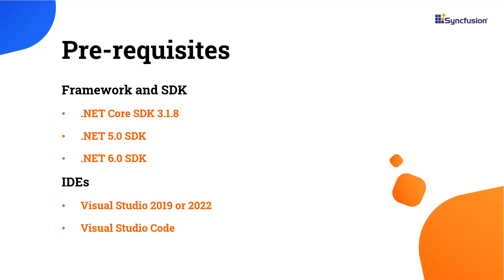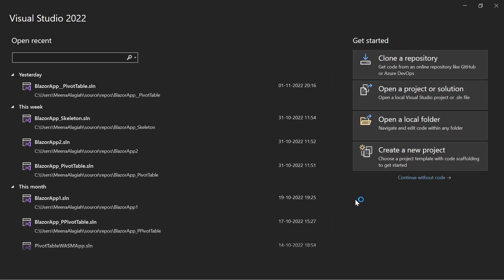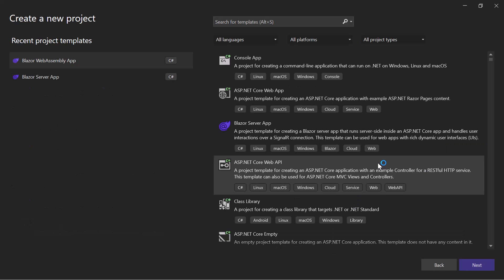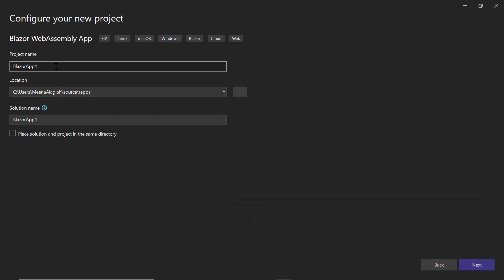Now I will proceed to show the steps to create a Blazor WebAssembly app in Visual Studio 2022. First, I open Visual Studio and click Create a New Project. From the list of project templates, I choose Blazor WebAssembly app and click Next. I configure the new project by giving it a name and click Next.